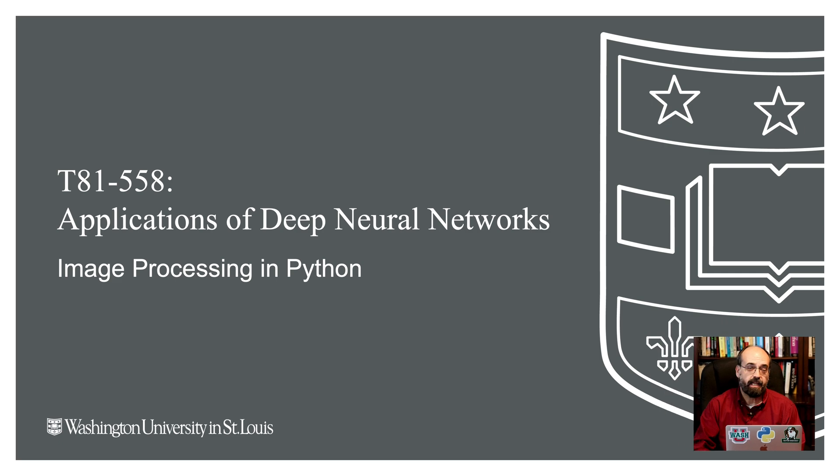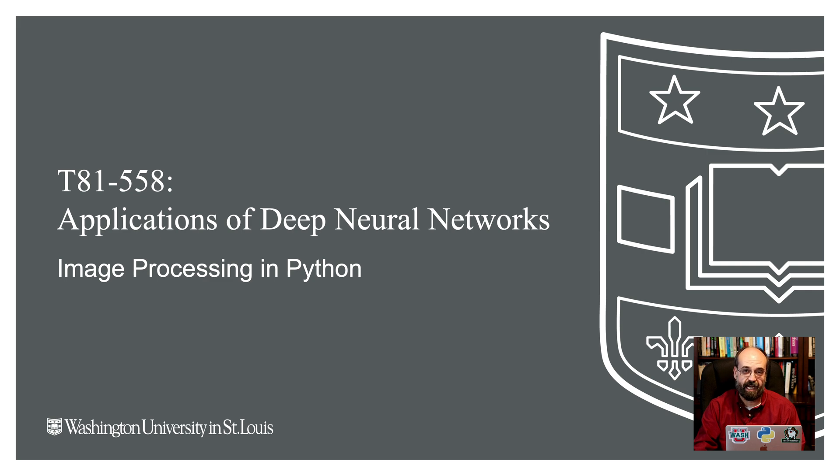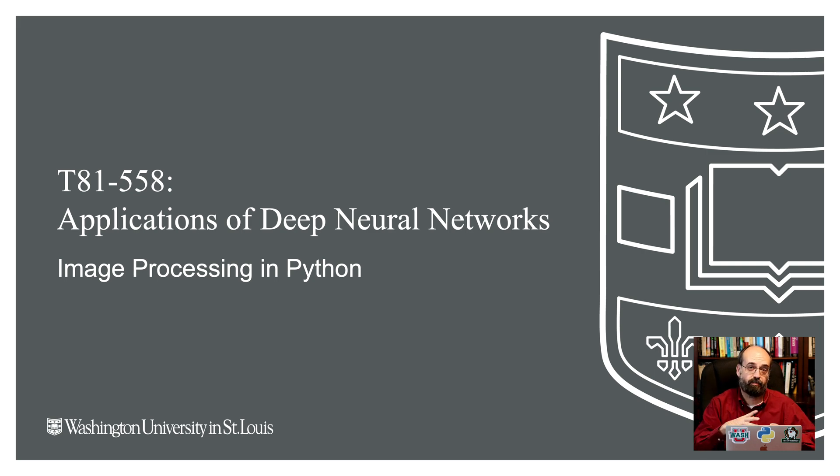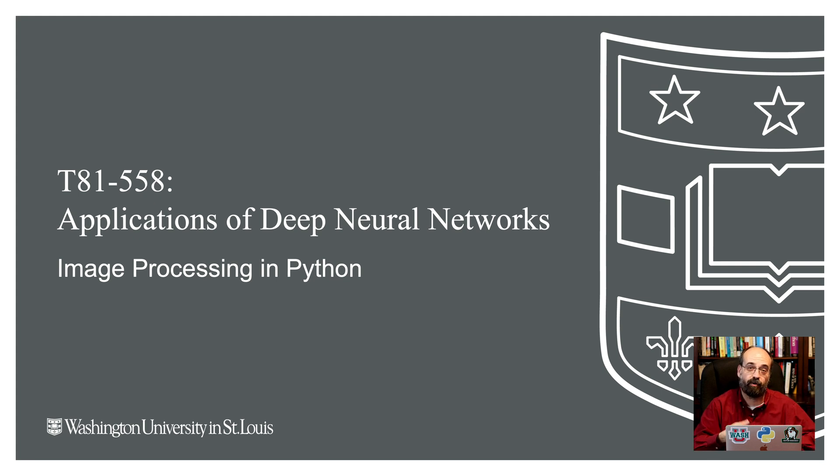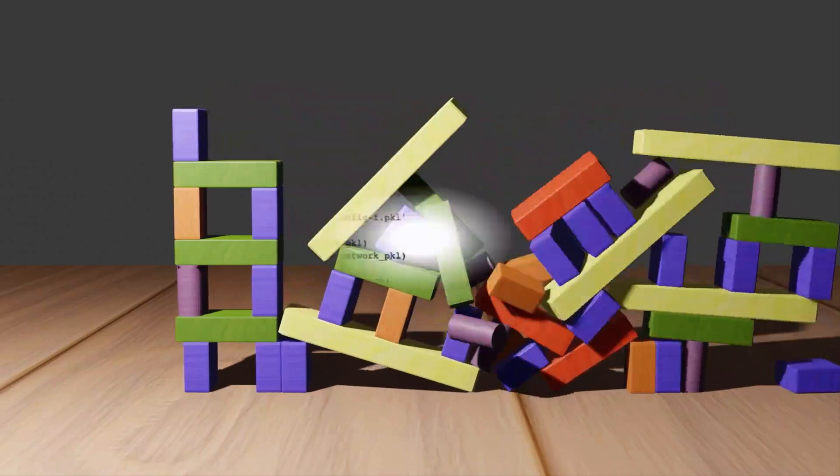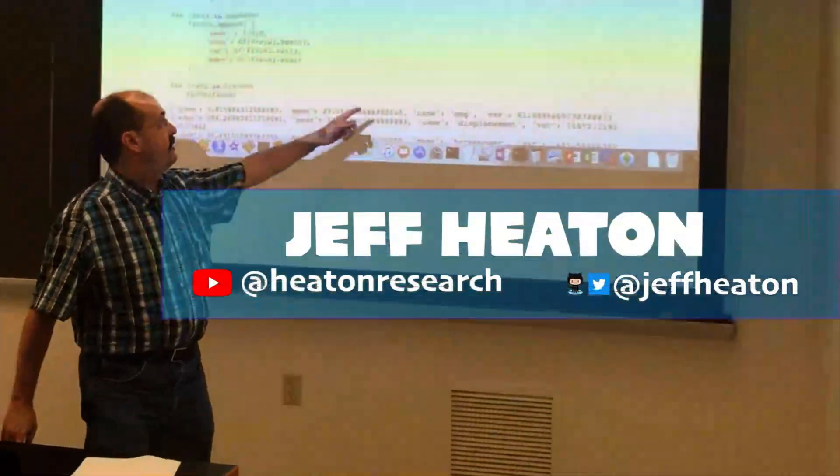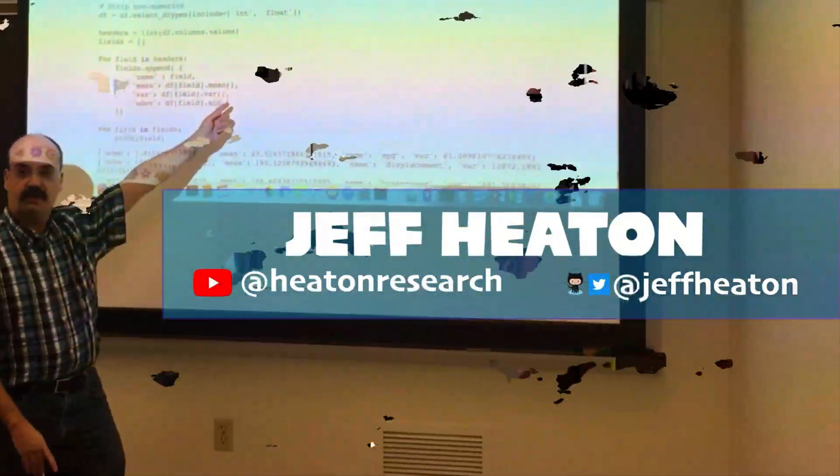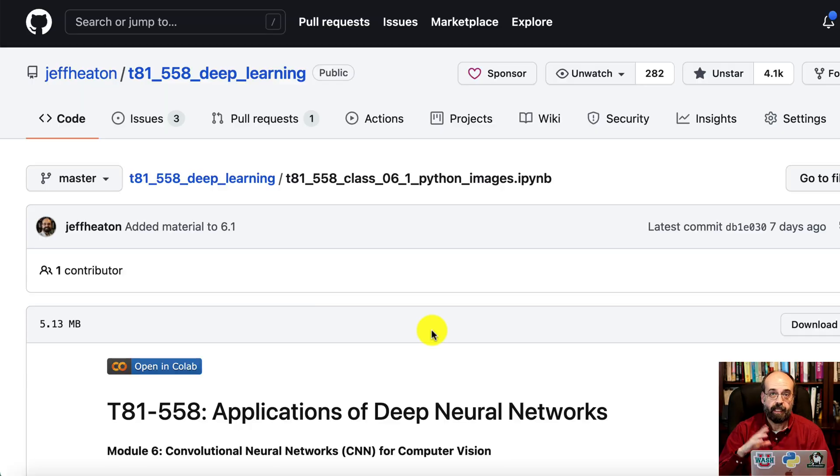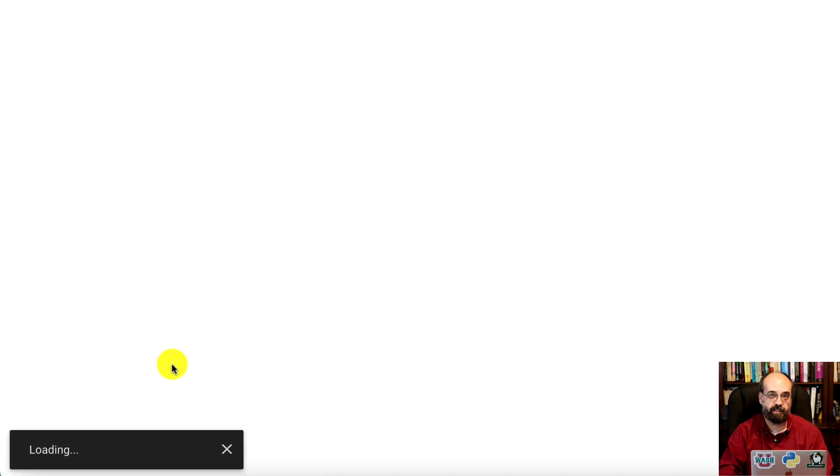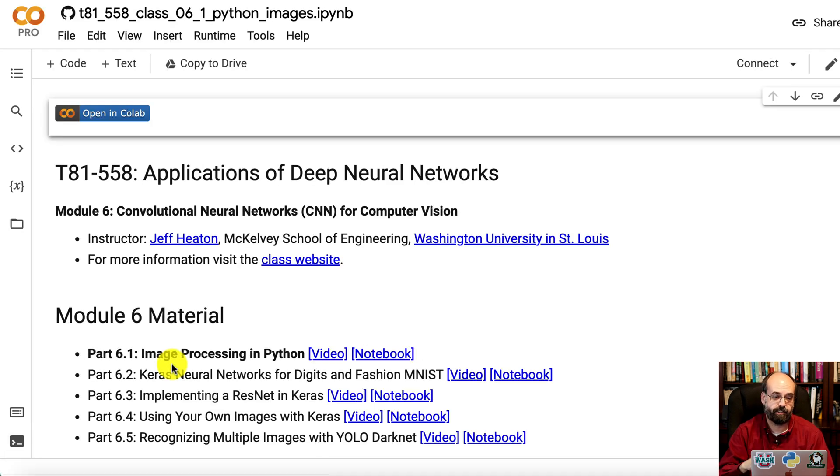Hi, this is Jeff Heaton. Welcome to Applications of Deep Neural Networks with Washington University. In this module, we're going to start looking at computer vision. We're going to get into convolutional neural networks and see how to use those to both recognize individual things in images and also potentially count things in images, generate numbers from an image. The link to this notebook is in the course description. I'm going to go ahead and open it in Colab so that all the LaTeX displays correctly, the equations, and also we can run things if needed.